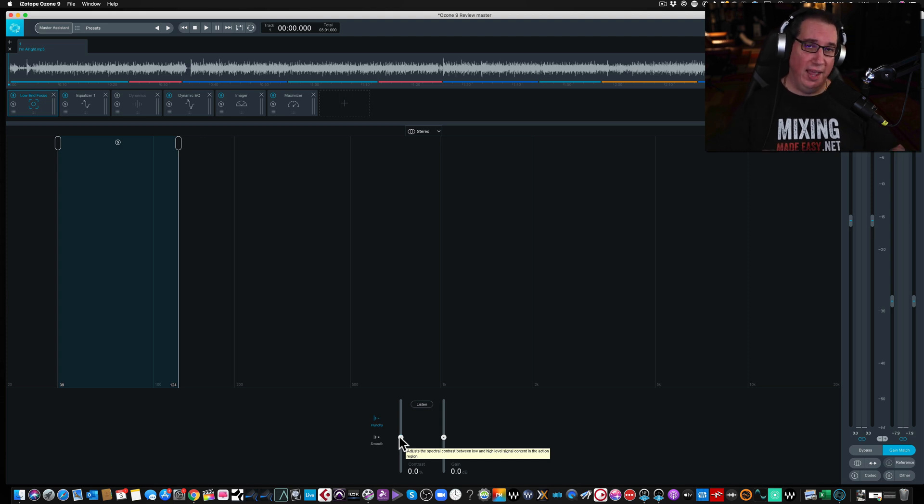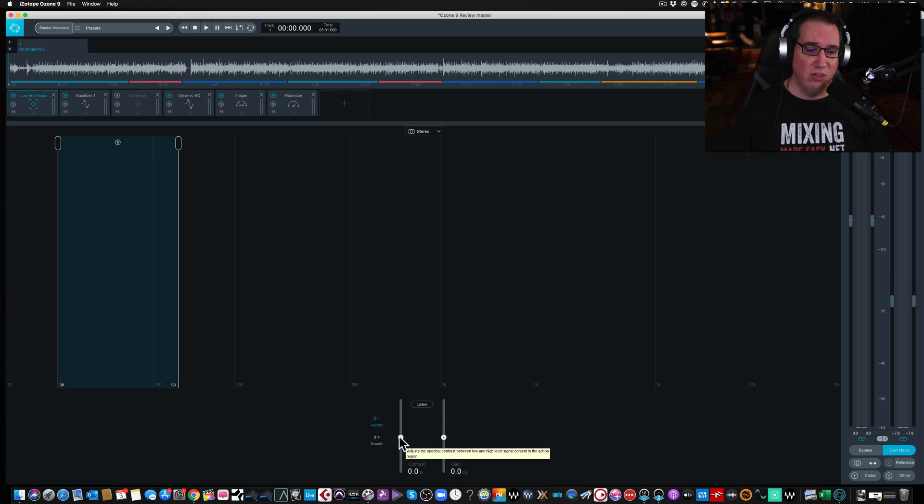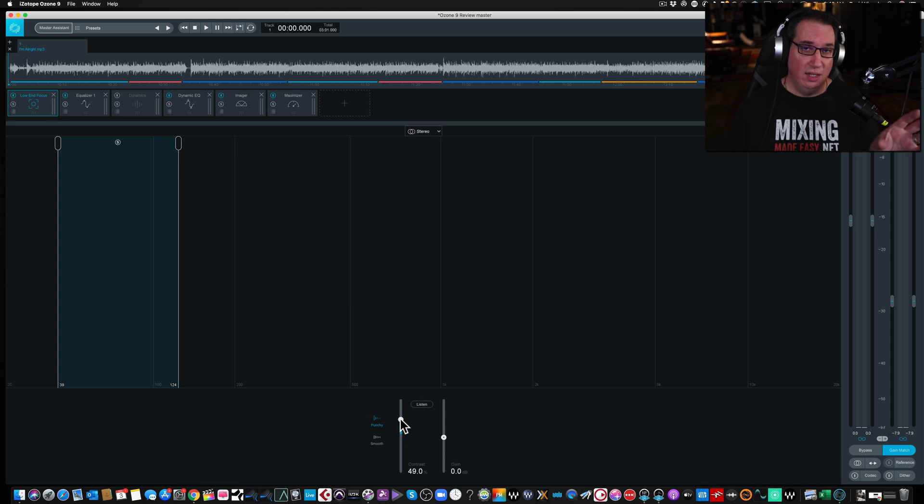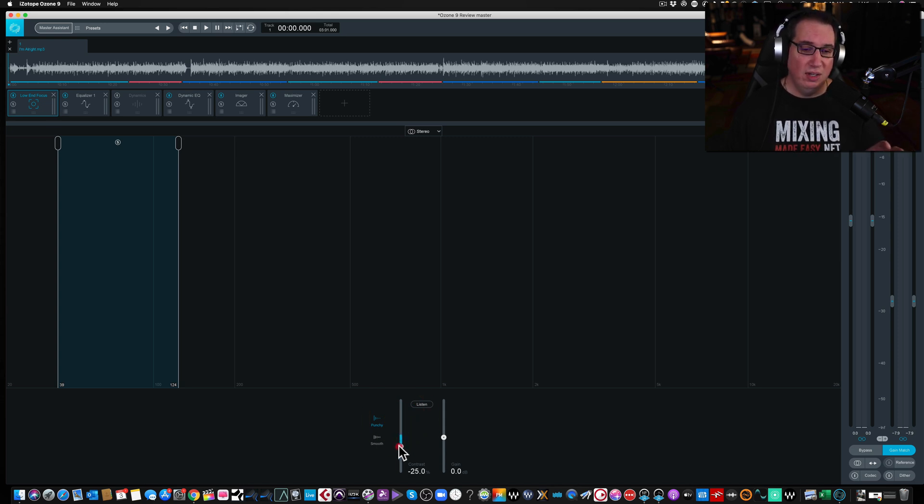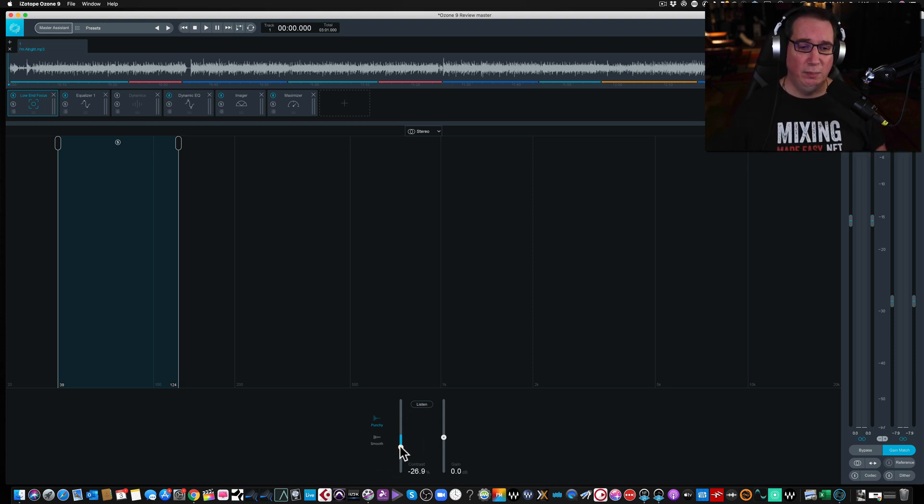So what this will do is when you read the manual, and I suggest you read the manual for all these modules. Ozone has done a great, or Isotope's done a great job in laying it out in very layman's terms. As you bring up the contrast, you are going to hear that it's going to get a little bit more punchy, a little bit more low end. As we reduce the contrast, it's going to kind of take something that's muddy, and it's going to smooth it out a little bit, and we'll demonstrate that.